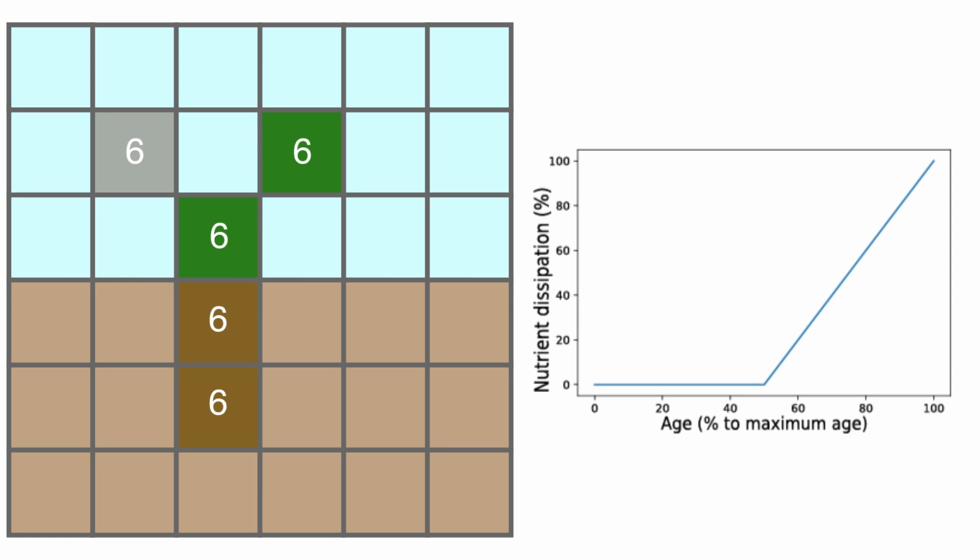Aging has no effect until a cell reaches its half lifetime. Then, they will start to dissipate a linearly increasing percentage of nutrients at each step, eventually dissipating 100% of them and shooting its death.